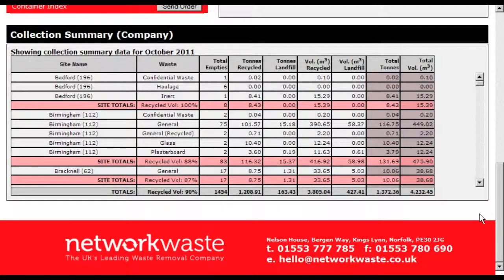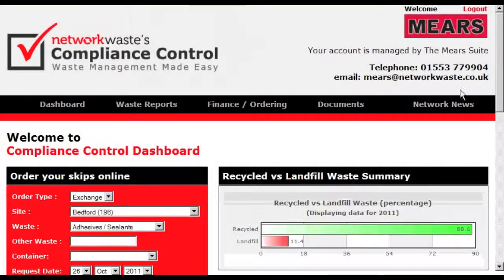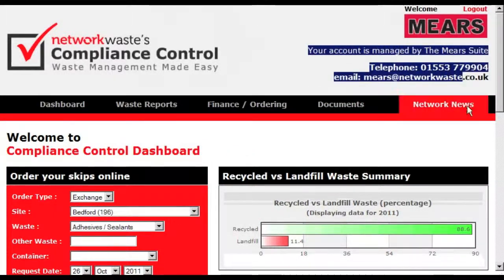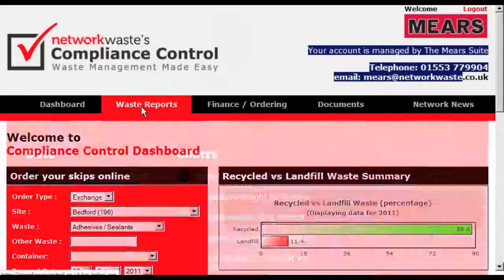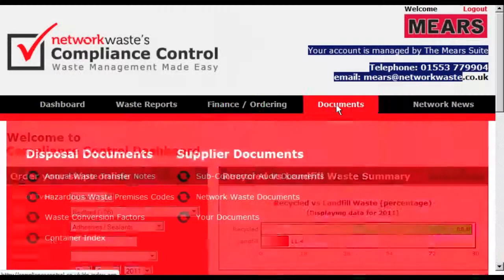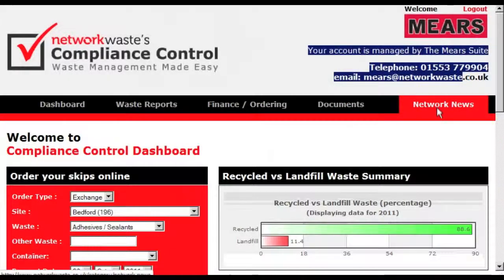The top of the page features the contact details for your account manager or team, as highlighted here, and the menu bar. These particular features are consistent throughout Compliance Control and allow you easy access to the other features of the website, which will be discussed in further videos.